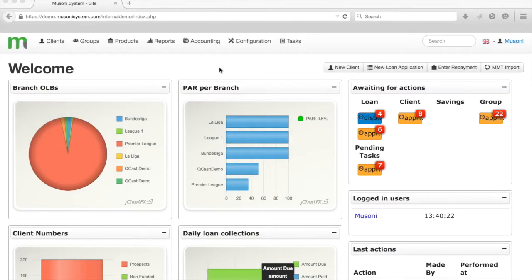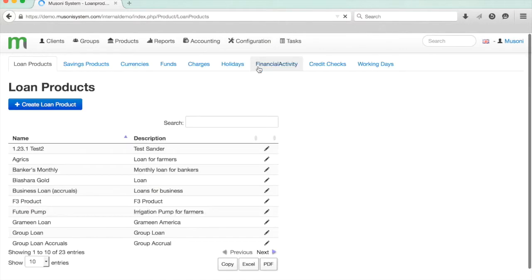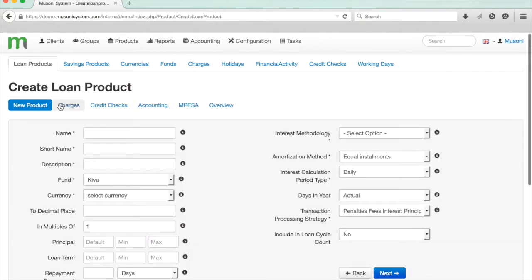To start off, you just go to Configuration and click on Products. Because we're creating a new loan product, I'm going to click Create Loan Product here, and this takes me to the Create Loan Product workflow, as you can see across the top.